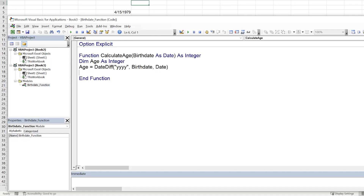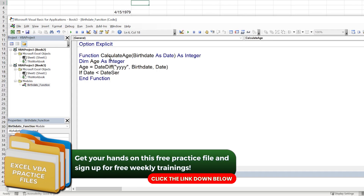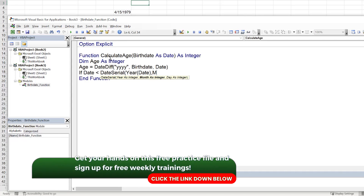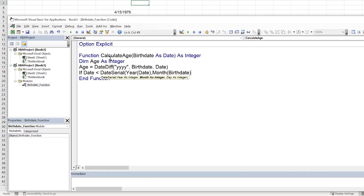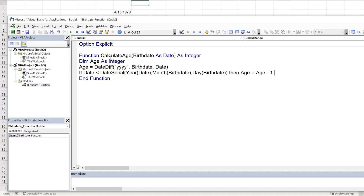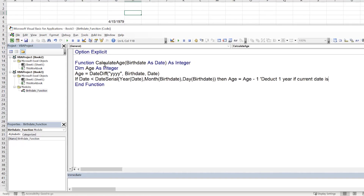To handle birthdays later in the year, we check: if the current date is less than DateSerial(Year(Date), Month(BirthDate), Day(BirthDate)) — meaning the birthday hasn't happened yet this year — we deduct one year. This uses DateSerial to reconstruct the person's birthday in the current year using the current year but the birth month and day.